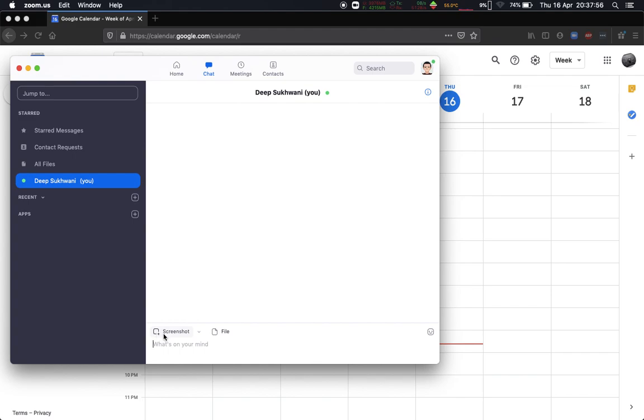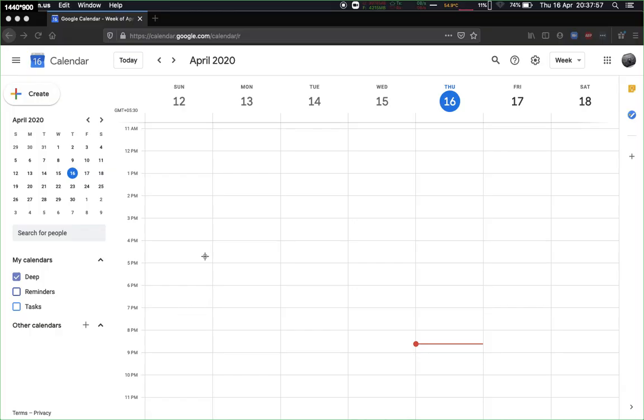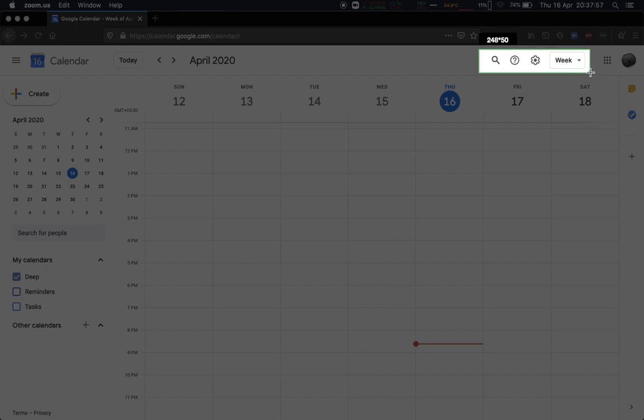I'm going to say screenshot. It now asked me to choose the screen which I want to take a screenshot of. Let's say I want to take a screenshot of this particular section. It shows me the pixels that I have chosen.